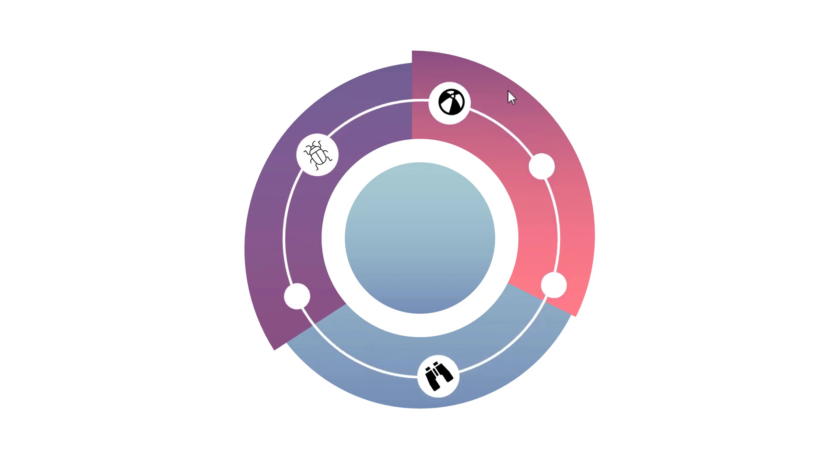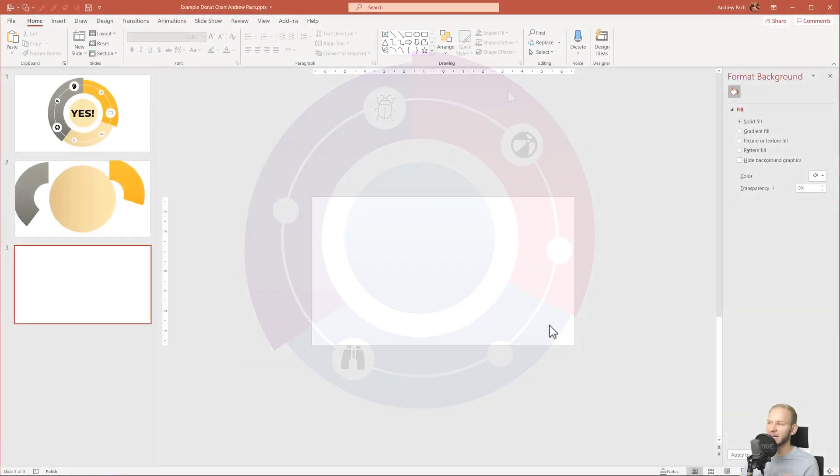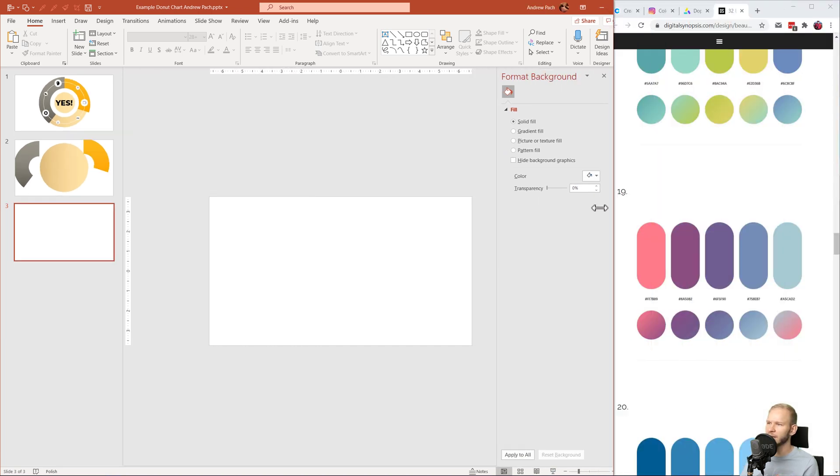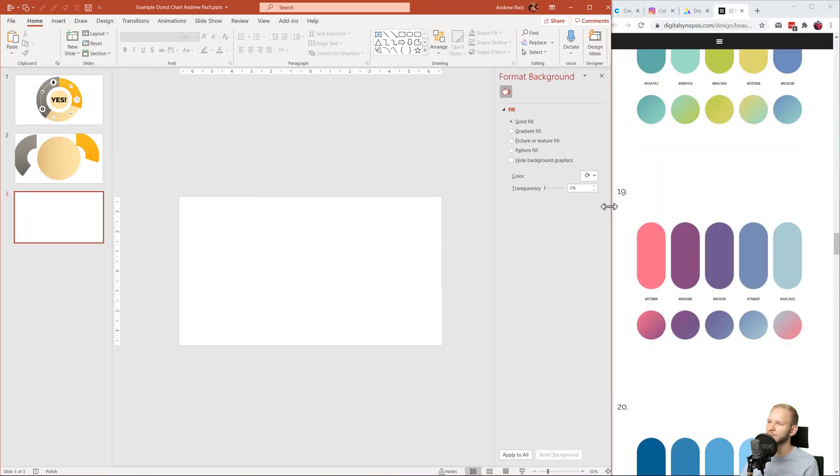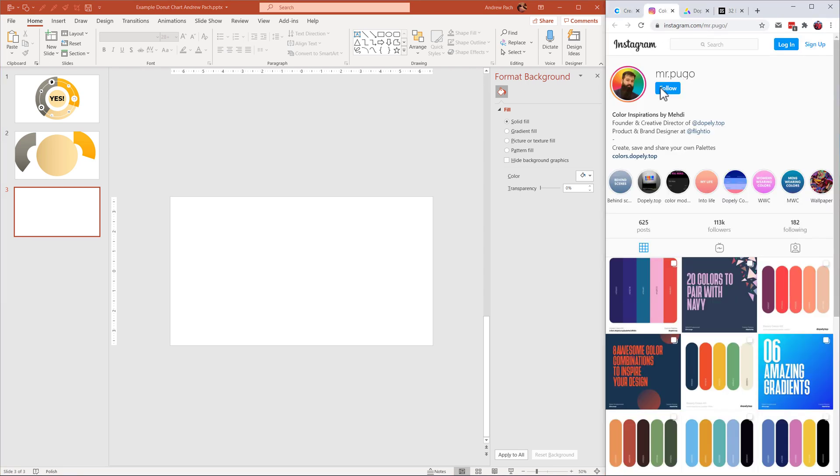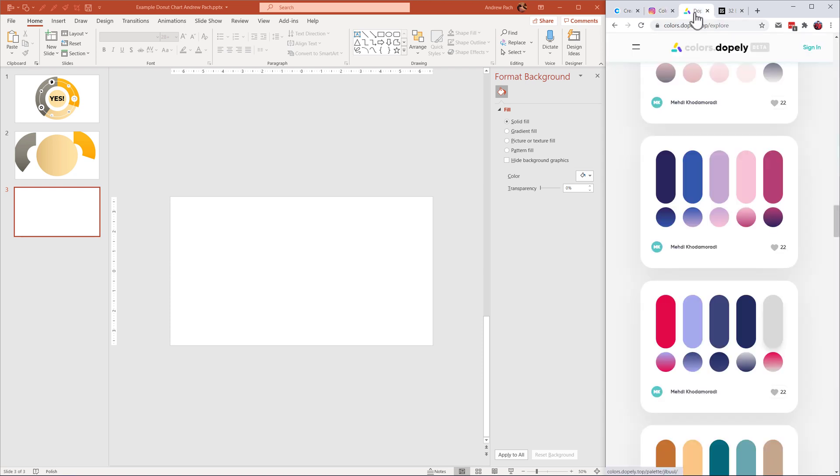I'll delete to have a blank canvas, and at first, I want to establish the colors I will work with. Luckily, I was browsing the web and I found a really cool website. Actually, someone called Mr. Pugo, at least here on Instagram, kudos to you, my friend, created a website.